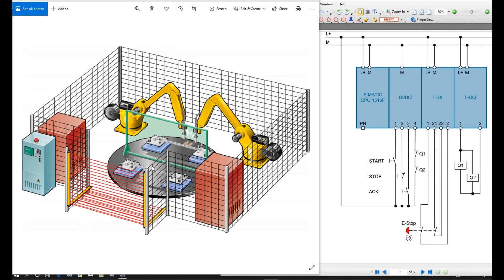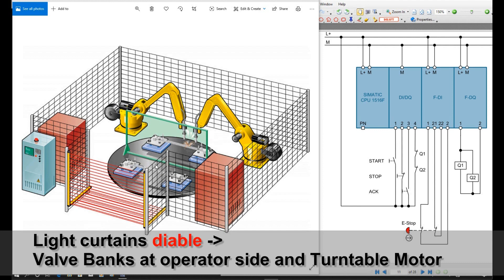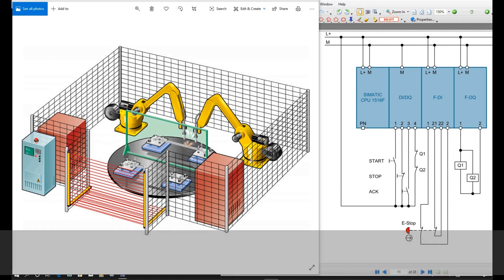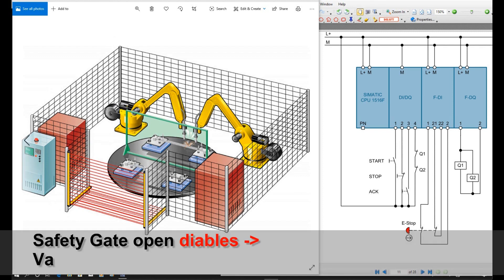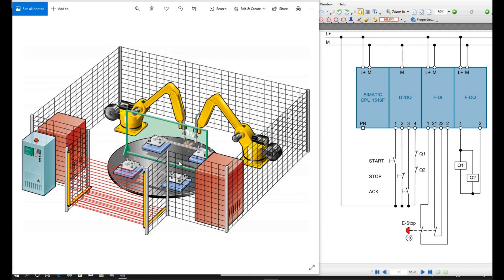For this turntable and the robot, the safety logic control would be a little bit different. For example, for the light curtain, if the light curtain breaks, the valve control and the turntable control should be disabled. But the actuators in the cell, for example the robot and the valve bank inside the cell, while they're working, actually they don't need to care about this light curtain. But if we open this maintenance gate, once the gate opens, the robot and all the valve banks should be disabled.